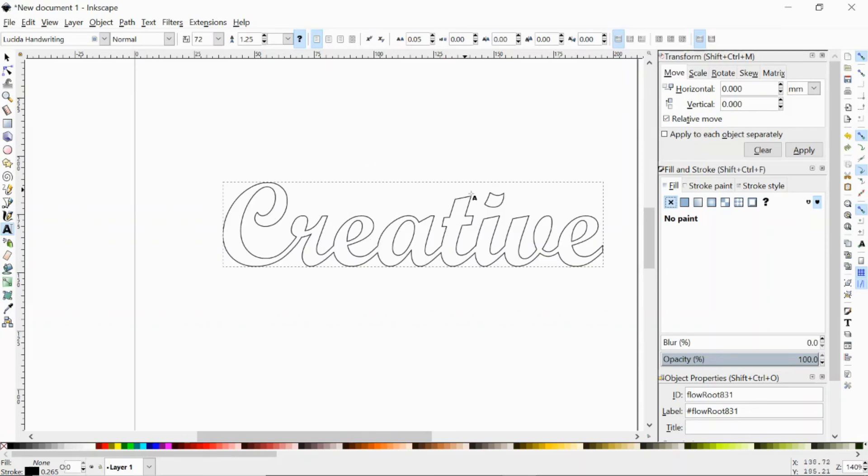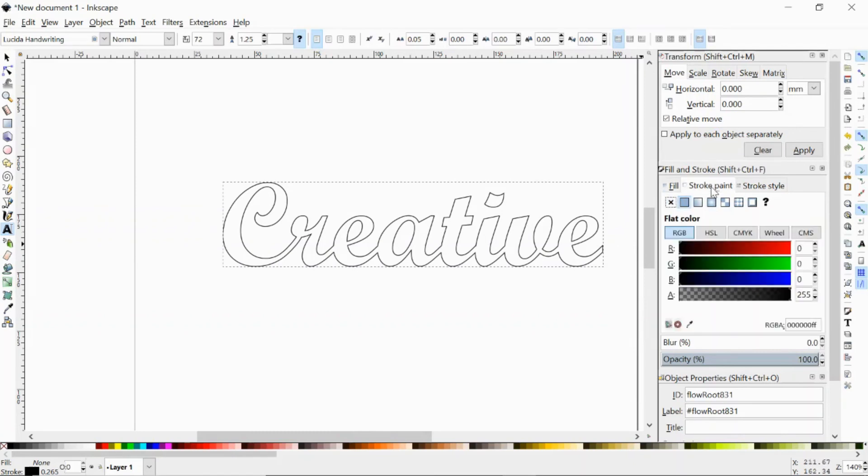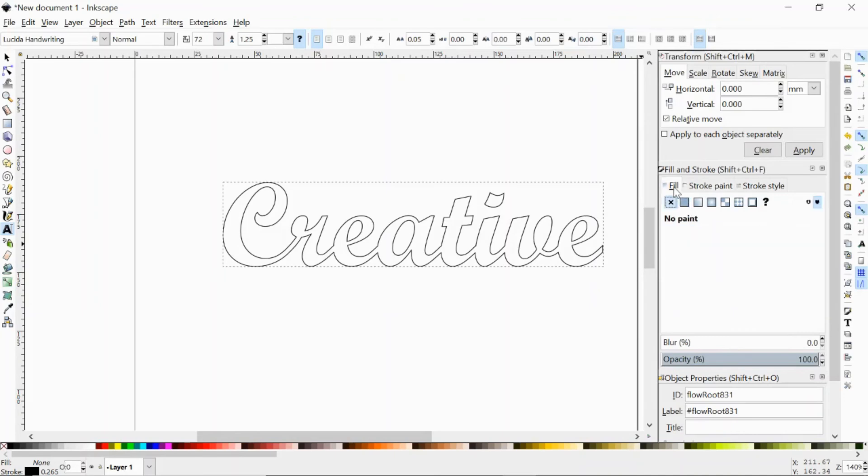So again, what you want to make sure in order to see how your letters are connected, you could use the stroke paint with black and you want a no fill.